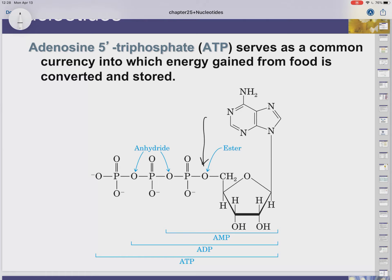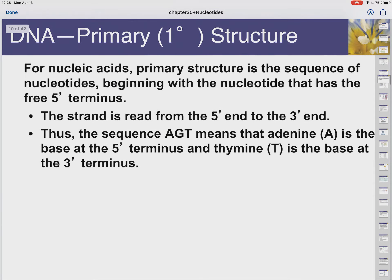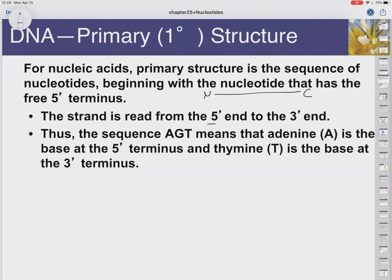It's called a phosphodiester bond because this is an ester, and we know from previous chapters what happens when an anhydride reacts with an alcohol — the alcohol group is on the incoming nucleotide. The primary structure is the sequence of nucleotides, just like primary structure in a protein was the sequence of amino acids. In DNA, we read from the 5' side to the 3' side.